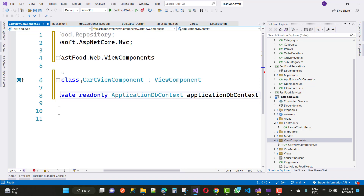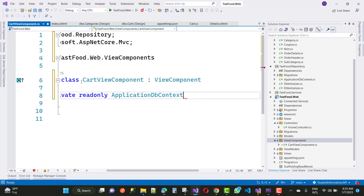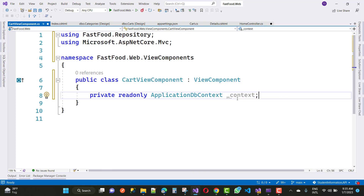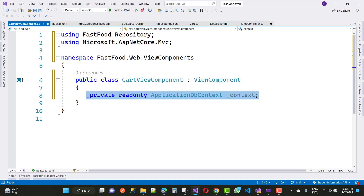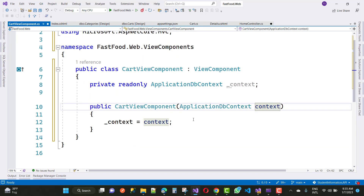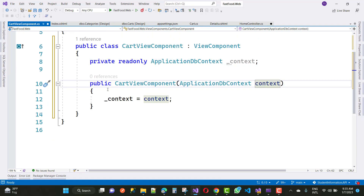So add a private readonly ApplicationDbContext right here, and just initialize that context in the constructor as a dependency injection. And by using the InvokeAsync method you just get the cart information according to your user ID — that is the logged-in user ID — on the basis of which you get the cart information.